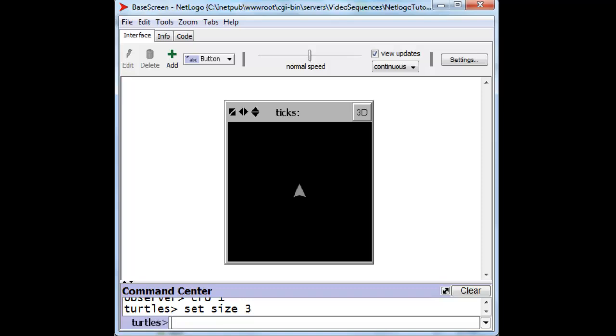and let's set its size to 3 so that we can see him. Now if we want to move him up, let's say 4 places, 4 patches worth, for a y coordinate of 4, we can set his yCore to 4. That's one way of doing it, and see he's moved up, but let's move him back to the origin.